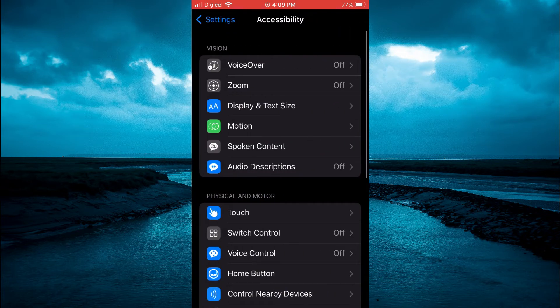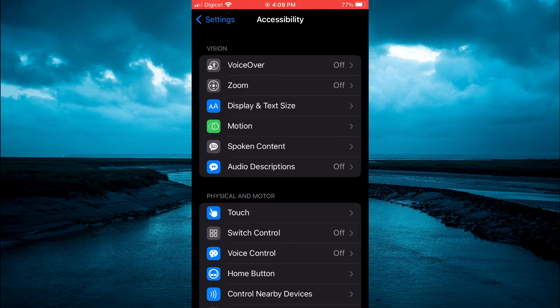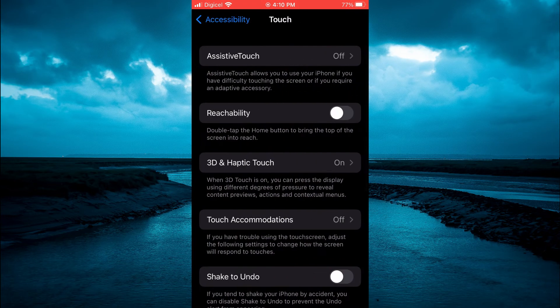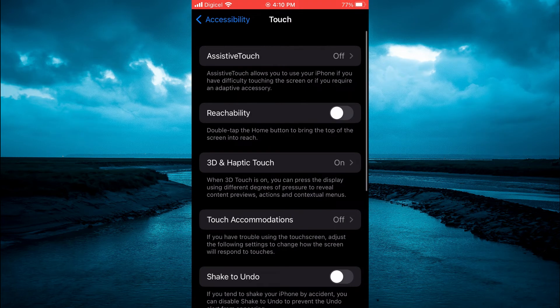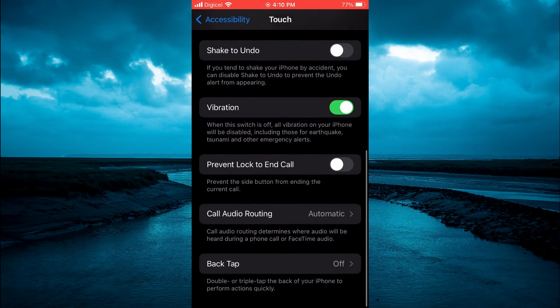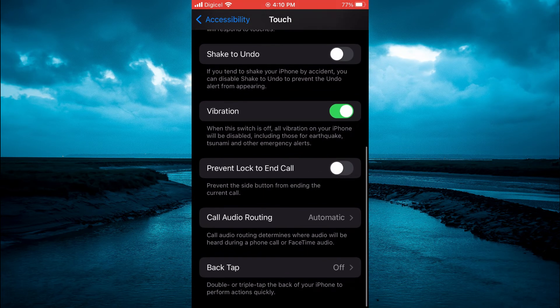After opening Accessibility you are going to tap on Touch. Then you want to scroll down and you are going to see the option Back Tap.